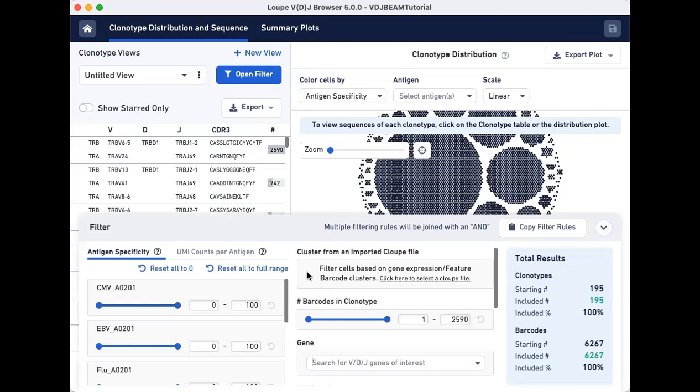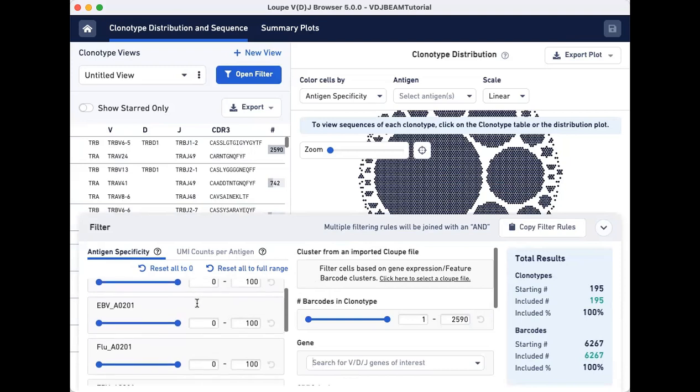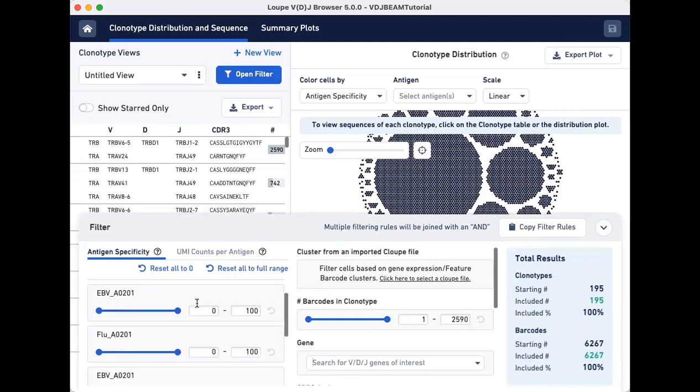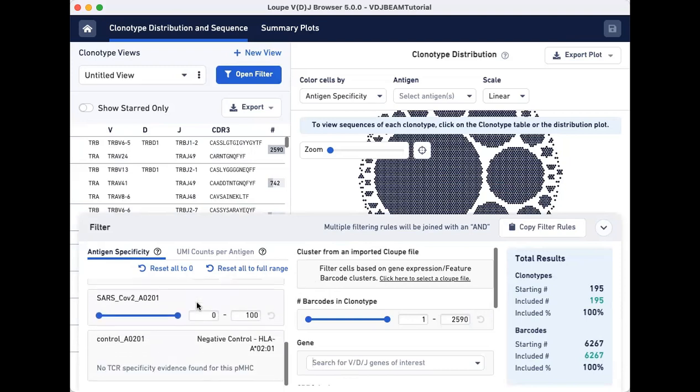This panel allows you to filter by antigen specificity scores and by UMI counts per antigen. All antigens provided in the feature reference CSV that was used to run cell ranger are listed here.